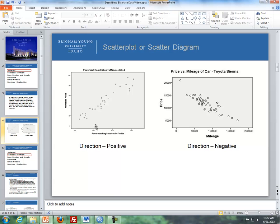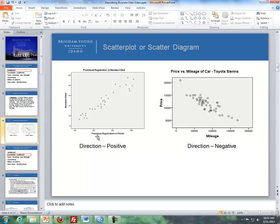For instance, if we look over here to the right, this is where we're trying to predict the number of manatee killed with powerboat registrations in Florida. In each year, there was a certain number of powerboat registrations, and the number of manatee killed were recorded. We can see here that there seems to be a positive relationship, meaning that as the number of powerboat registrations go up, the number of manatee killed also go up.